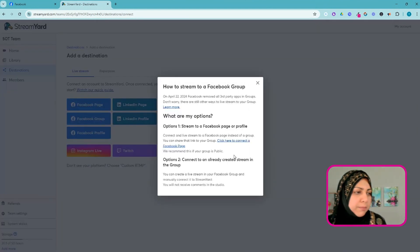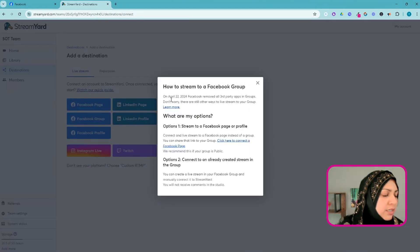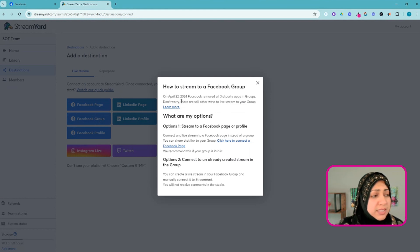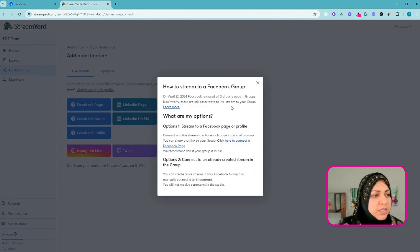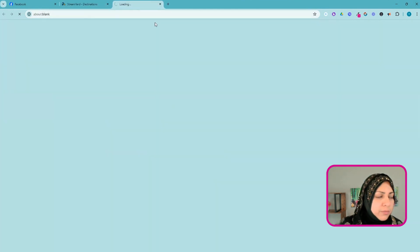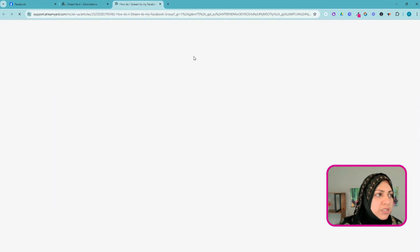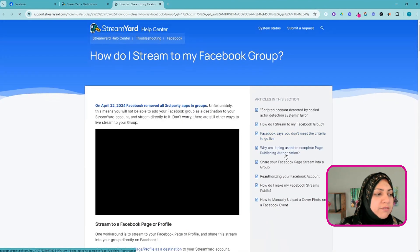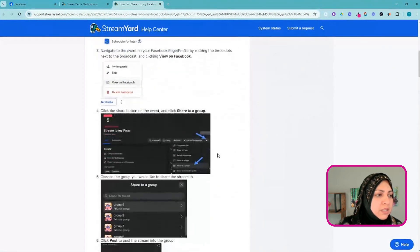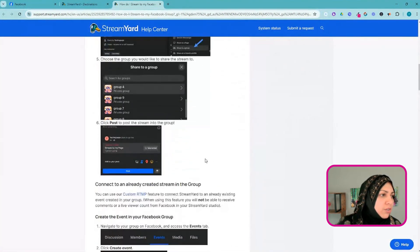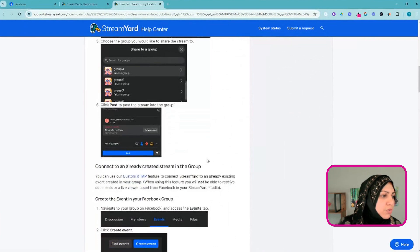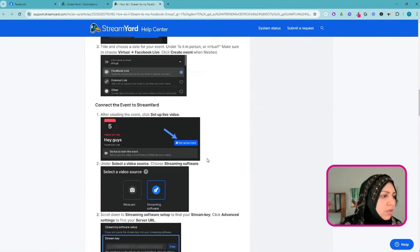I'm pretty sure it no longer works. It says on April 22nd, 2024, Facebook removed all their third-party apps in groups. Don't worry, there are still other ways to live stream to your group. If you click on Learn More it'll take you to the help doc within StreamYard and you can follow those steps.